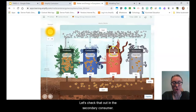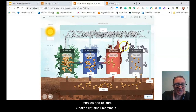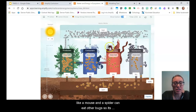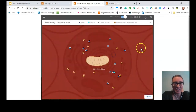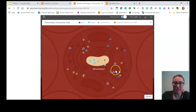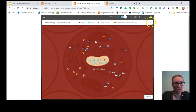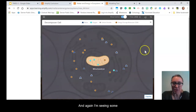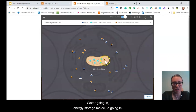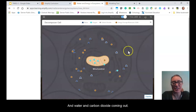Let's check the secondary consumer — a consumer that consumes consumers, like snakes eating small mammals or spiders eating other bugs. There's my mitochondrion again. I'm seeing oxygen and energy storage molecules going in, and carbon dioxide and water coming out. And let's check the decomposers — those things that feed off dead and dying matter. Again, I'm seeing oxygen and energy storage molecules going in, and water and carbon dioxide coming out.